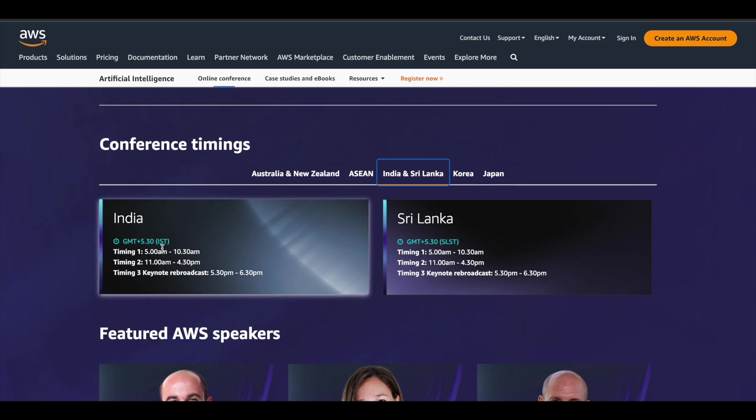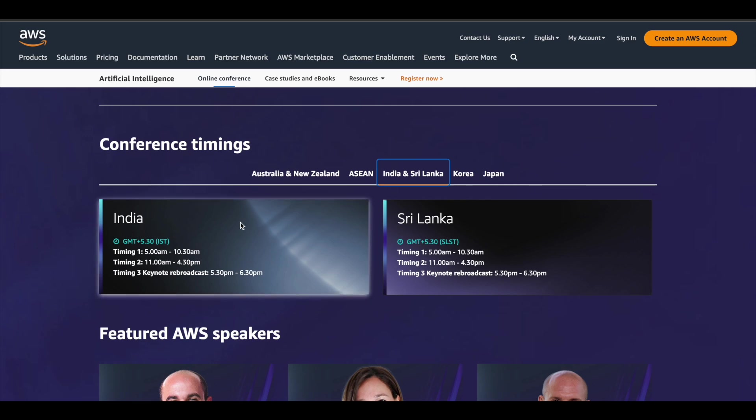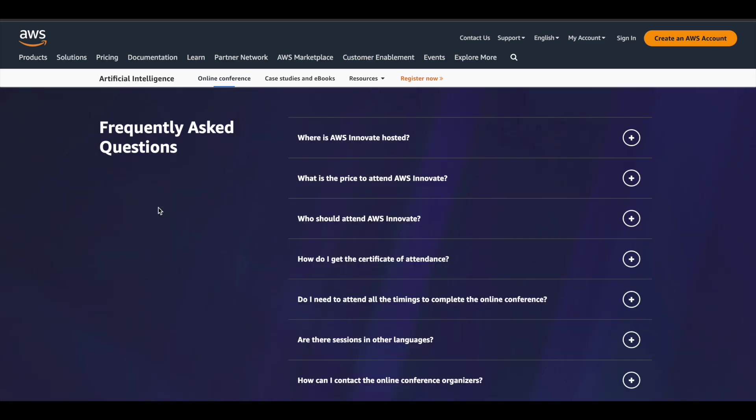If you are from India, this is the timing for you. The timing is given for Korea and Japan as well. Basically, you will see two different timings for each country. Let me tell you about the timing. The sessions will be repeated for two different times. For example, the first session will be 5 AM to 10:30 AM. This will be repeated on 11 AM to 4:30 PM. So you can attend any one session and complete the program. Based upon your availability, you can choose that and attend the event.